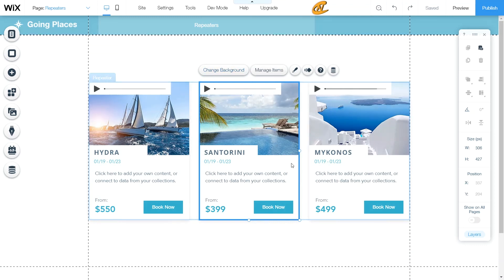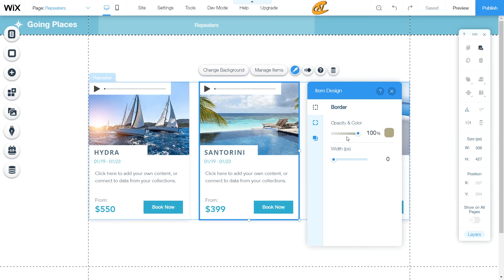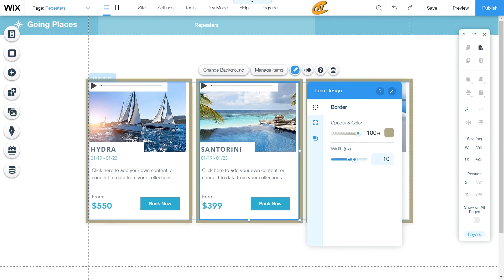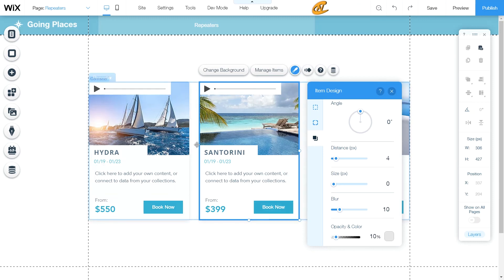Now that I've clicked on the repeater item, I can change the background of each individual repeater. I can also manage items just like before, and I can change the design of this repeater. The design tab gives you the same feel as you'd get for a box — you can change the border, change the corners, and apply a shadow to the repeater item. For example, you can go into border and set the width, bring it down to zero, adjust the corner curvature, or add a shadow. Wix provided a default shadow on this one.